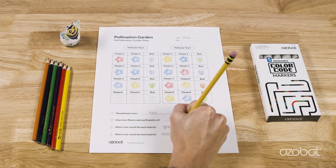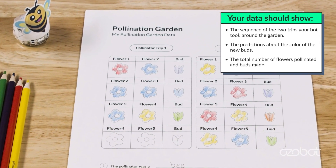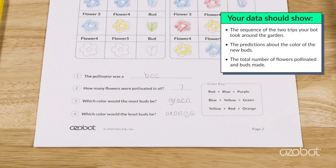After your interactive model and data are complete, share your model and data with your teacher, a relative, or a friend. Remember to check your work: your map should have 14 completed color codes and 10 flowers, one near each spin code. Your data should show the sequence of two trips your bot took around the garden, the predictions about the color of new buds, the total number of flowers pollinated, and buds made. Your work should show an interactive model of how animals help with pollination.